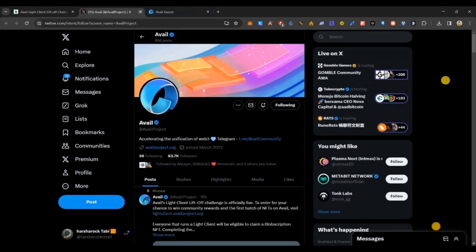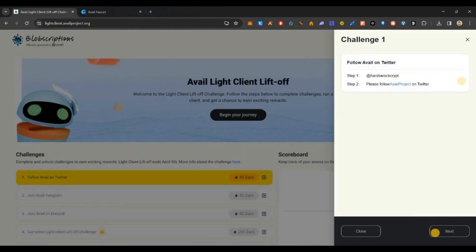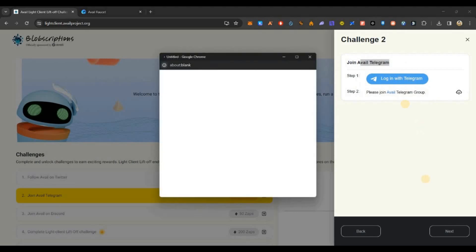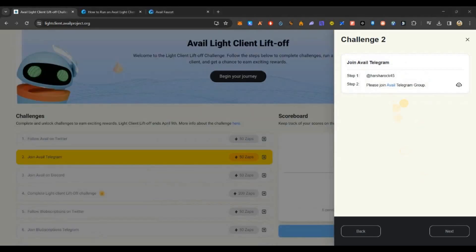Once you follow, you will see one small icon on the right side. Just click on that icon to verify your follow. Then you can join the project Telegram, link your Telegram, and again verify.